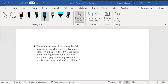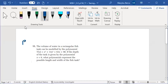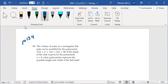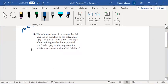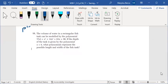Okay, let's take a look at number 11 on page 134. The volume of water in a rectangular fish tank can be modeled by the polynomial given in the depth. If the depth of the tank is given by the polynomial x plus 6, what polynomials represent the possible length and width of the fish tank?